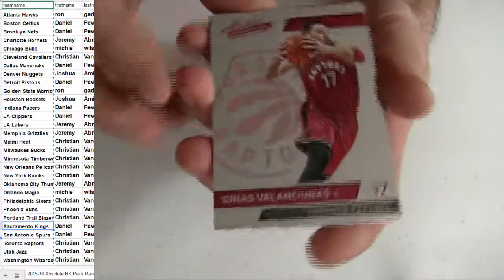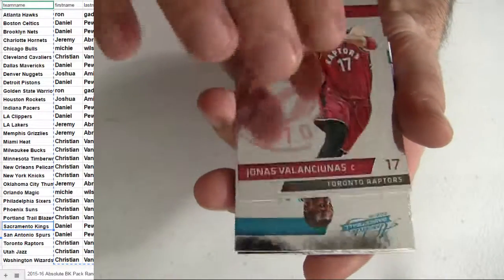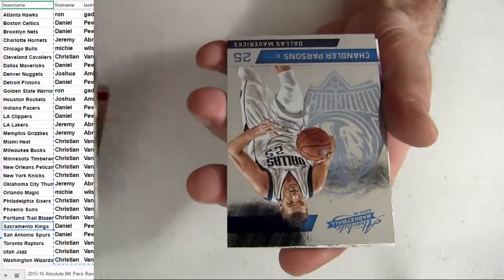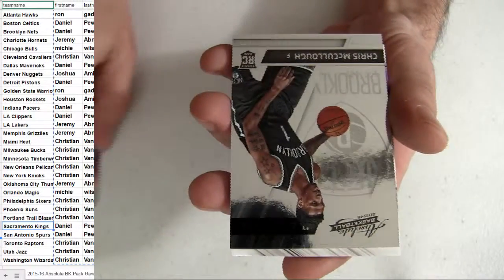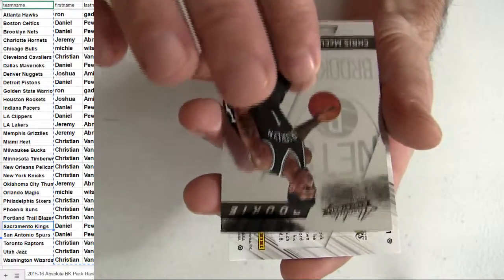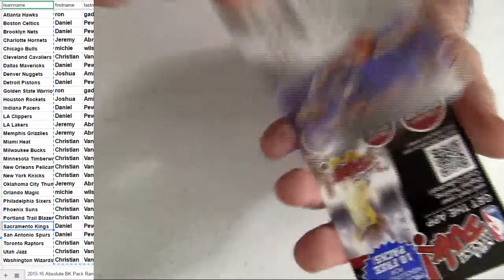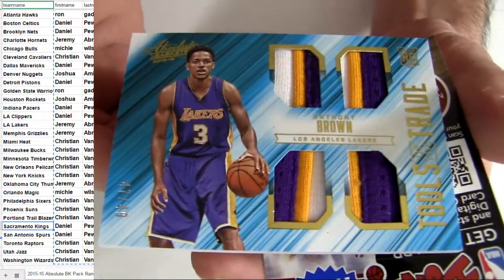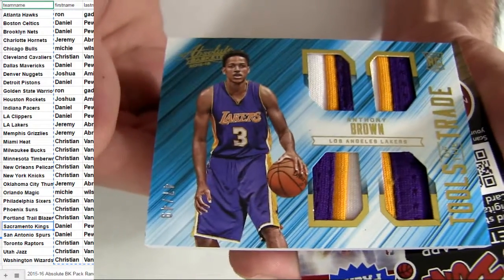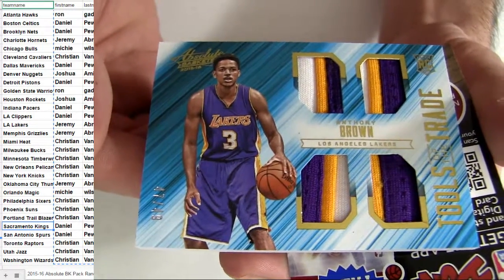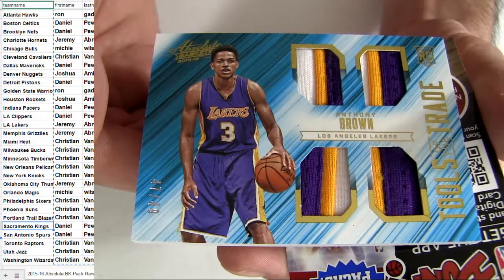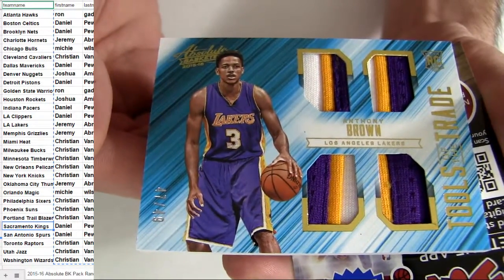Alright, got a thick one coming out. A couple of bases there on the top. Got the Nets rookie. Ooh, Anthony Brown for the Lakers. Nice. Check that out. Number 49, got the quad patch there. It's going to be a Jeremy Lamb snag. The thick boy.